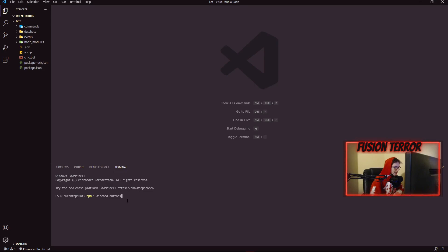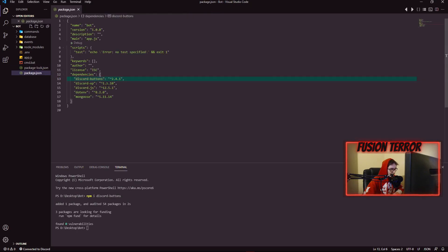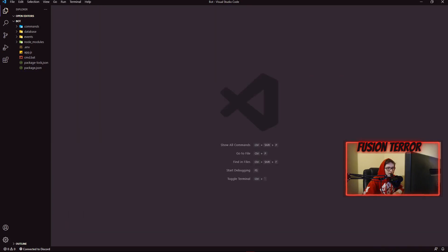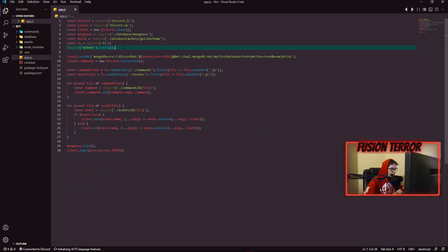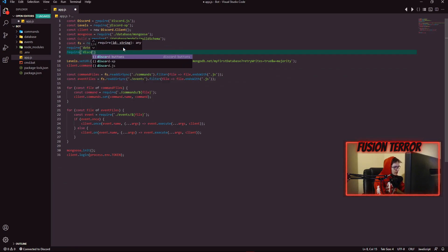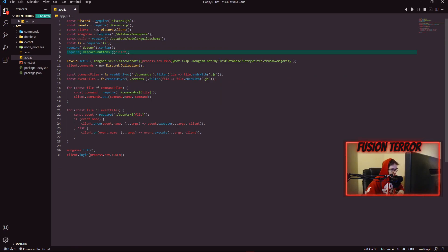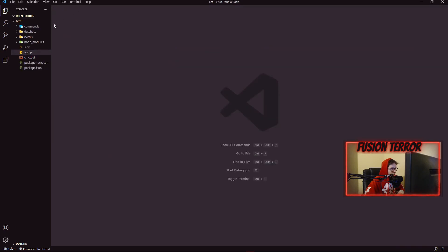Over in our terminal, we can paste that command and hit enter. This should install the package for our bot, and you'll know it's done when it finishes. If you go into your package.json file, you should see discord-buttons — the current version we're using is 2.4.1. Now that we have that done, we can go into our app.js file and require discord-buttons, passing in the client variable we made for our Discord client right after in parentheses. We can save and close that file.